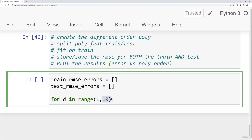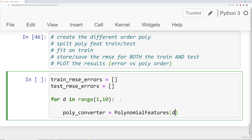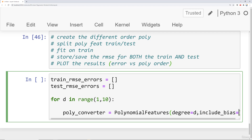Realistically, you probably wouldn't do a tenth degree polynomial on a data set that only has three features. This is really just for explanatory purposes to create a nice visualization at the end — so this is kind of overkill for what we're doing. Next we're going to create the polynomial converter. We'll say poly converter is equal to polynomial features with degree equal to d, so d goes from one to ten. We'll also say include bias equals false so we don't need to calculate that bias term.